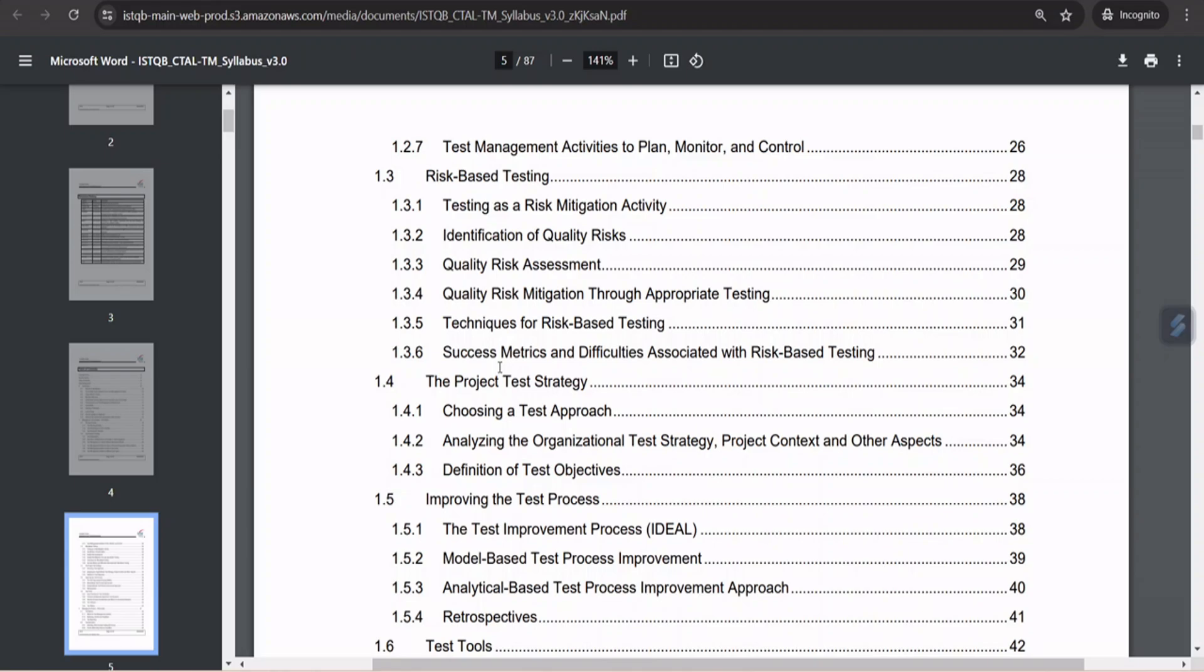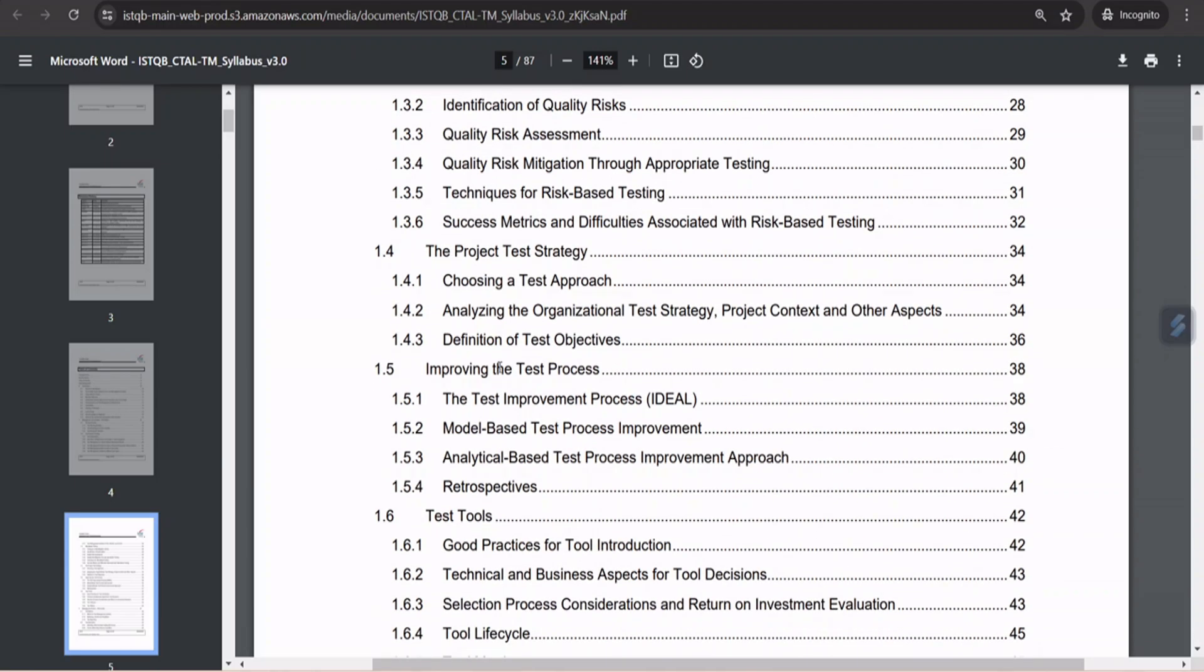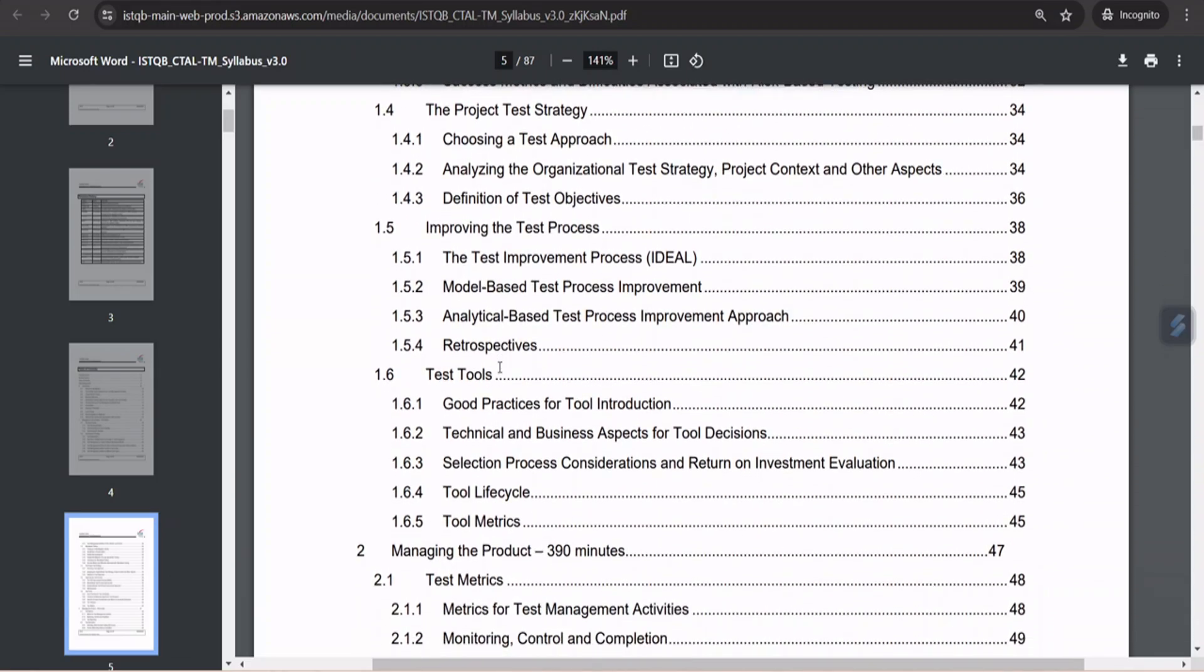Whereas 1.3 is also introducing you to a deep dive of manager level understanding on what is risk management. Here we'll be covering risk mitigation activity, identification of quality risk, quality risk assessment process, the mitigation through the appropriate amount of testing, and also the techniques for risk-based testing. And finally, what are those metrics and difficulties associated with risk-based testing. In one way, we are taking you to re-discussion on what is the manager's responsibility and participation when it comes to risk management in a particular project. Because this has been discussed in the foundational level already at a high level, but here would be more from a decision-making point of view and the contribution of a test manager. And finally, the project test strategy. Here we'll be deep diving because in the new syllabus of foundation, they have not discussed in detail what the strategy is all about.